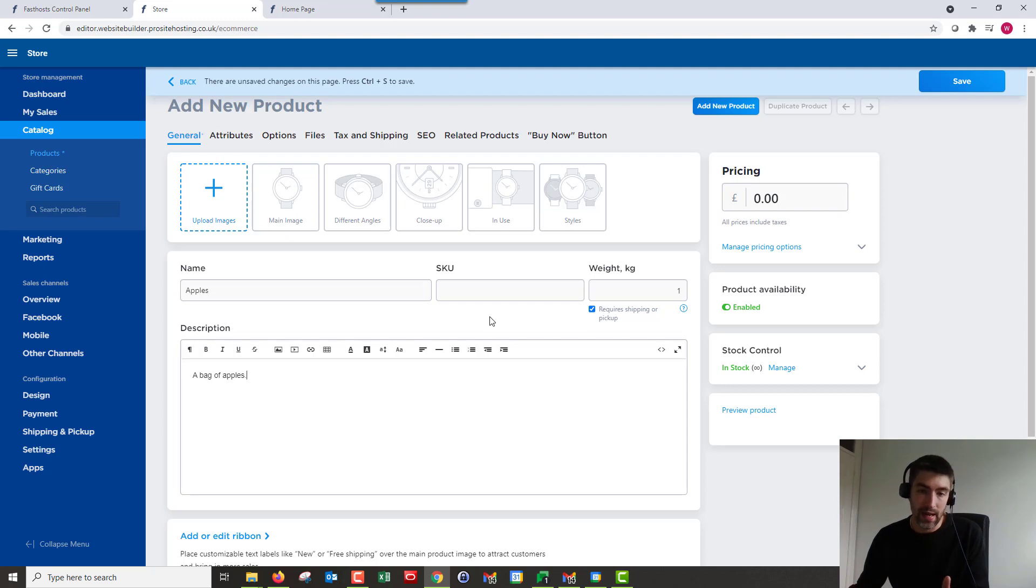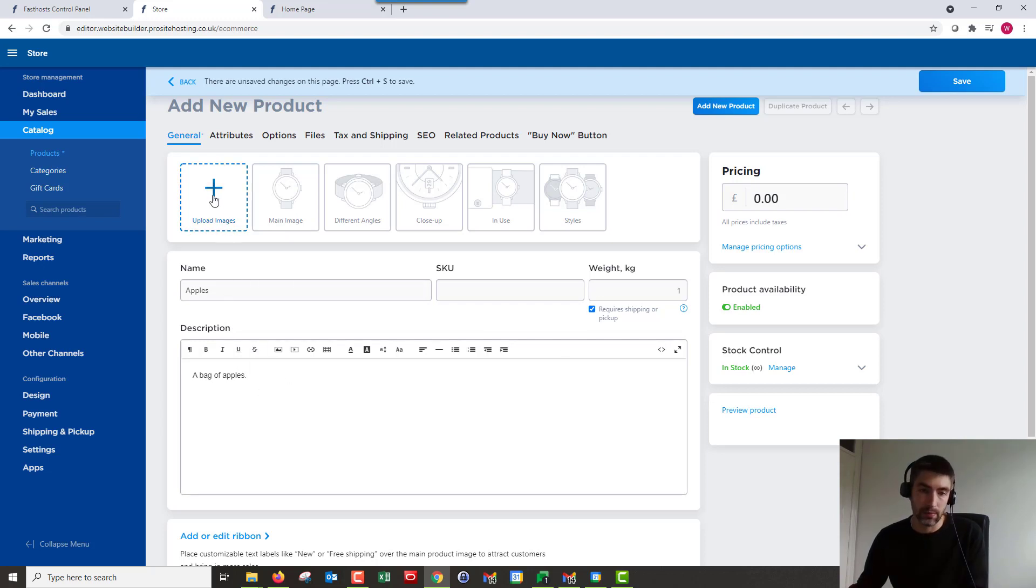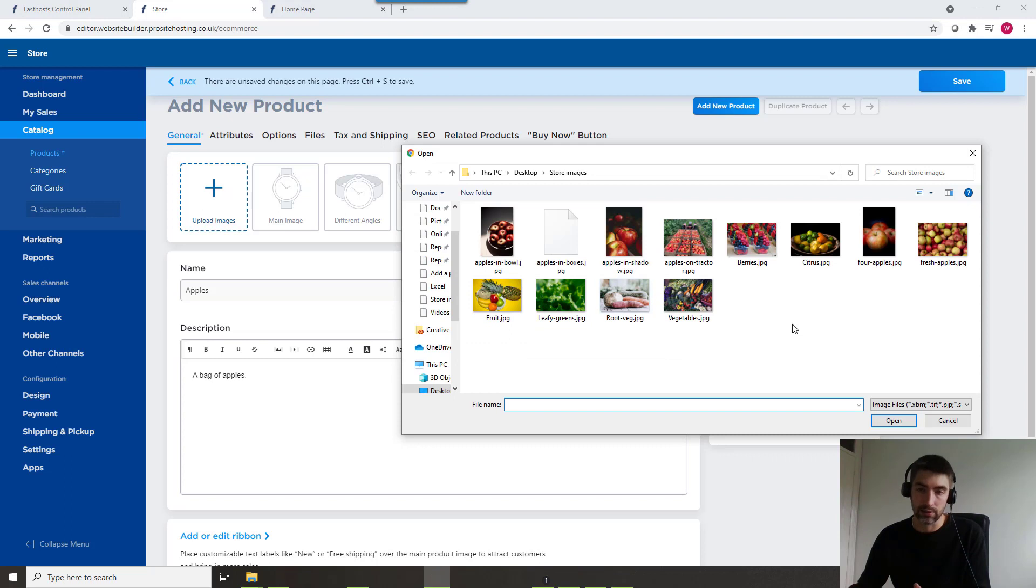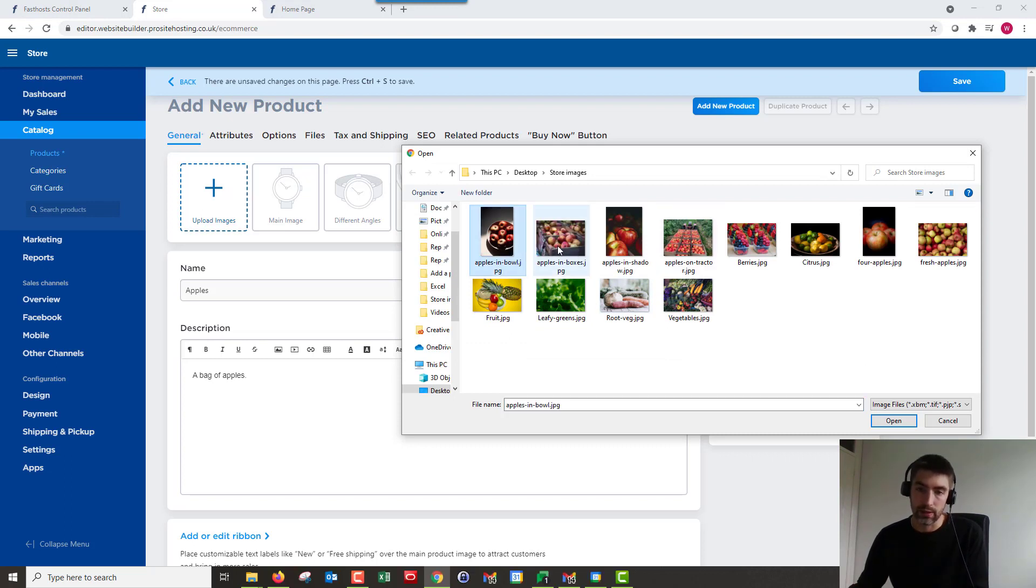Okay, so now we've got a name and the other options. I'm going to add some images. So we've got a couple of options. You can click on upload images there and that will bring up your, whatever device you're on, it will bring up the file explorer. So I'm just going to add one.